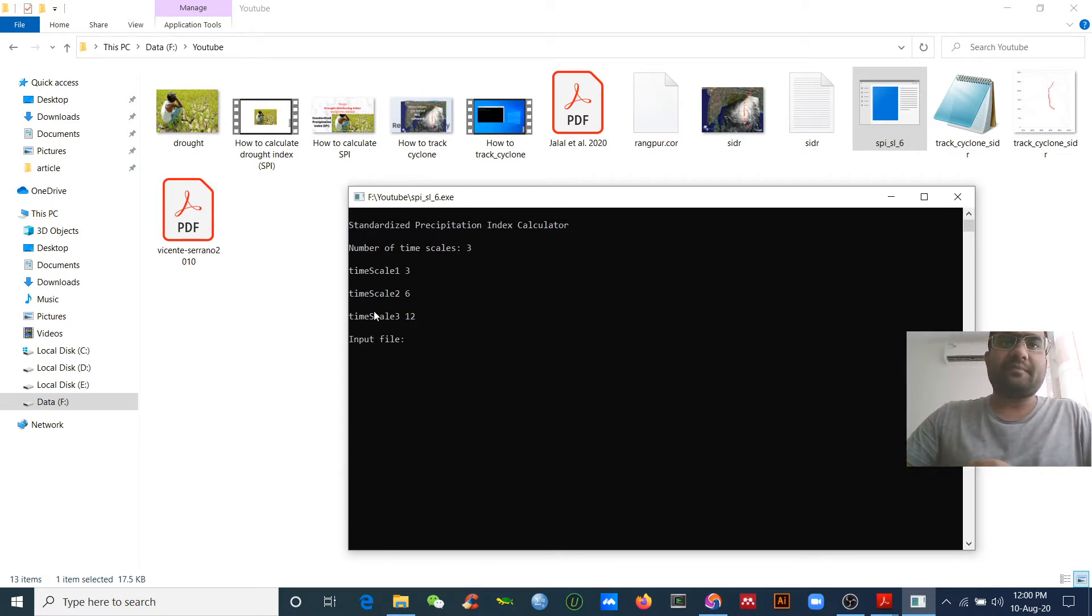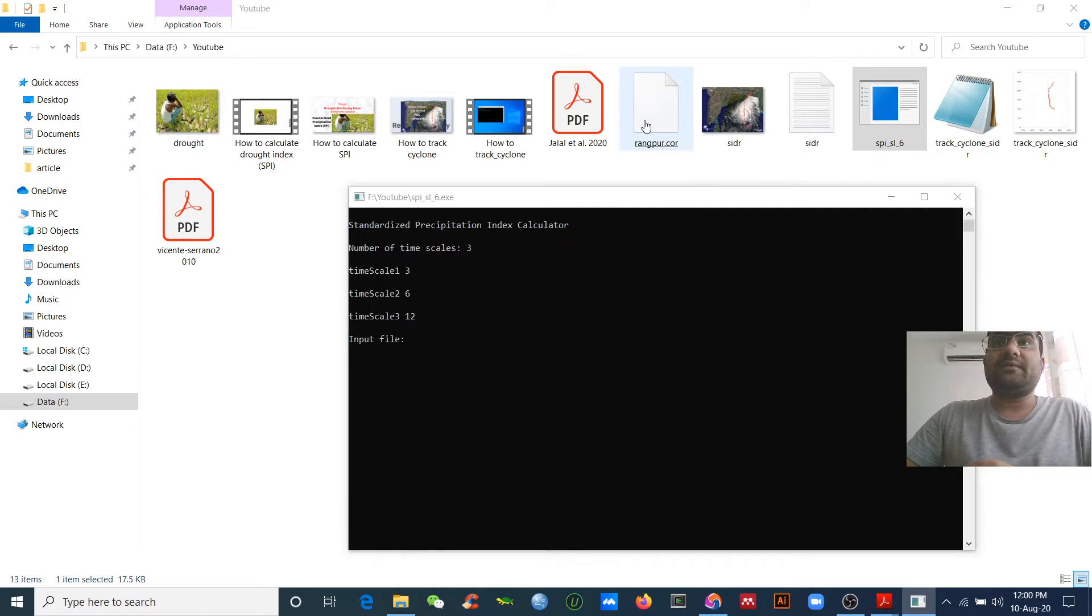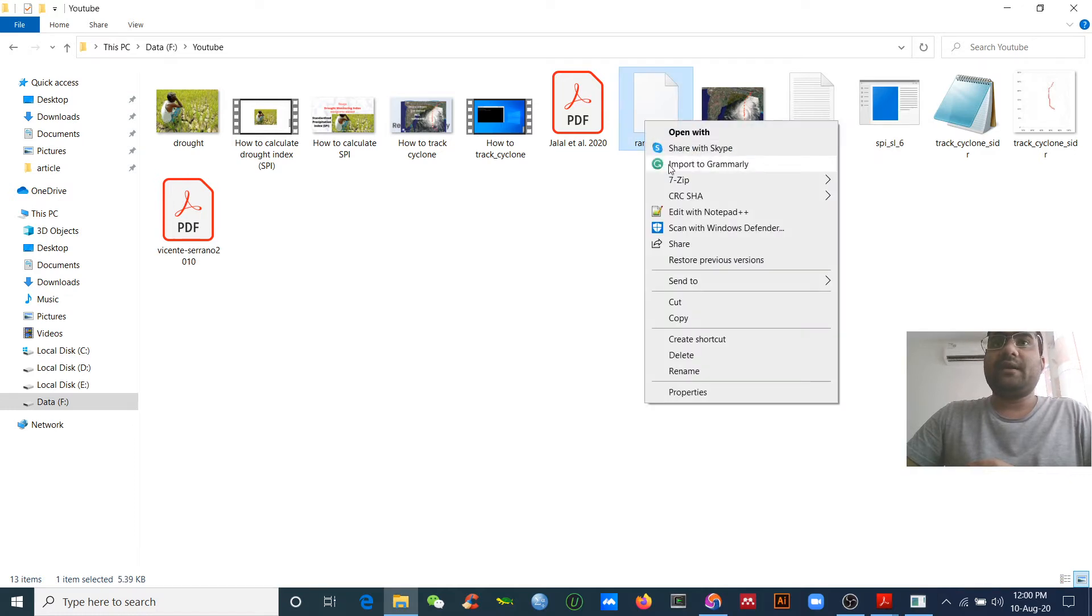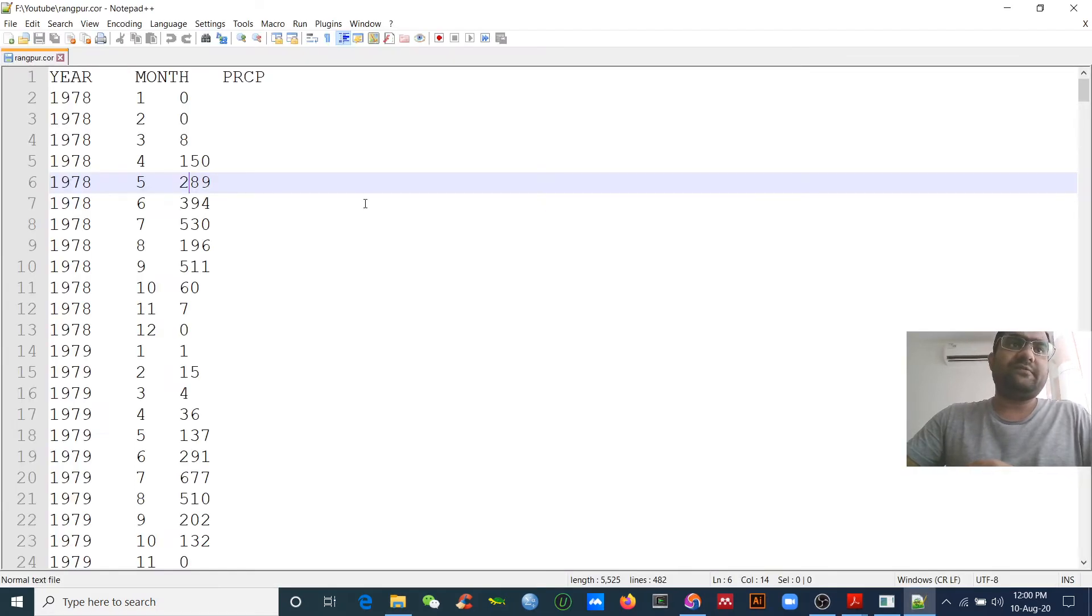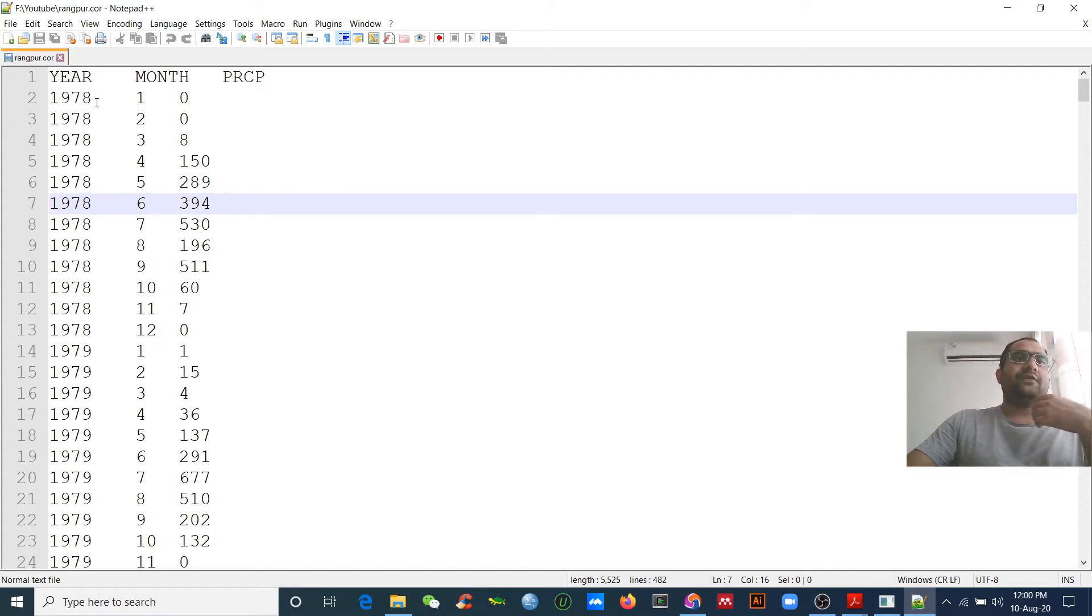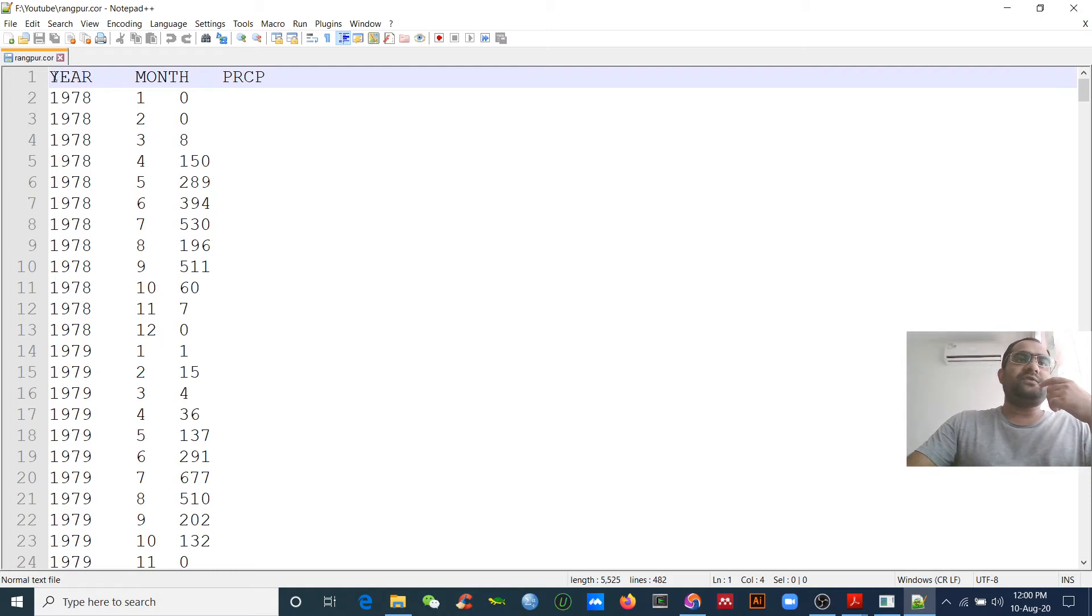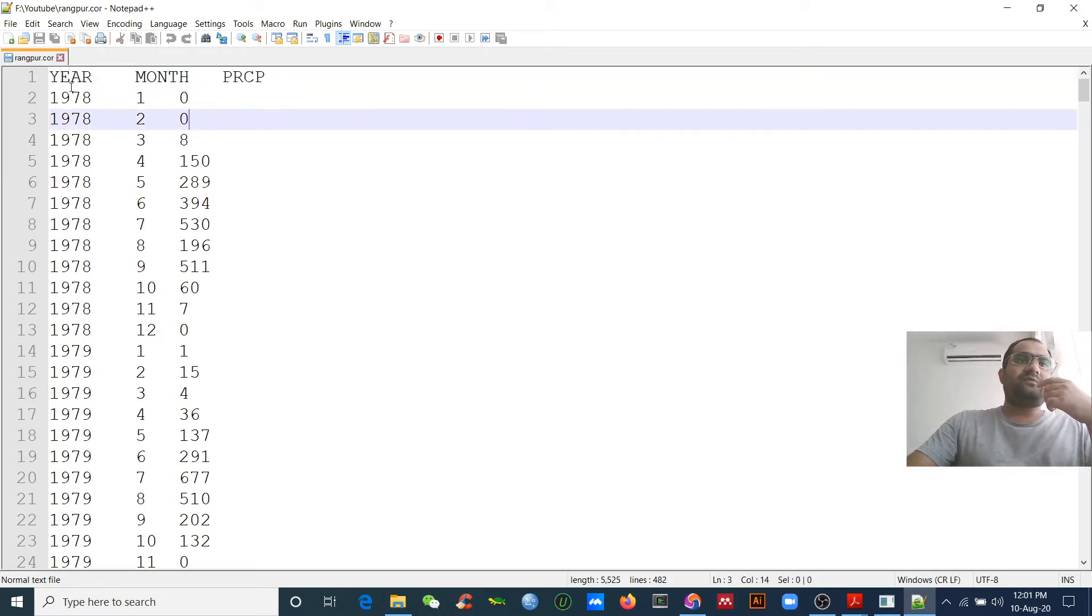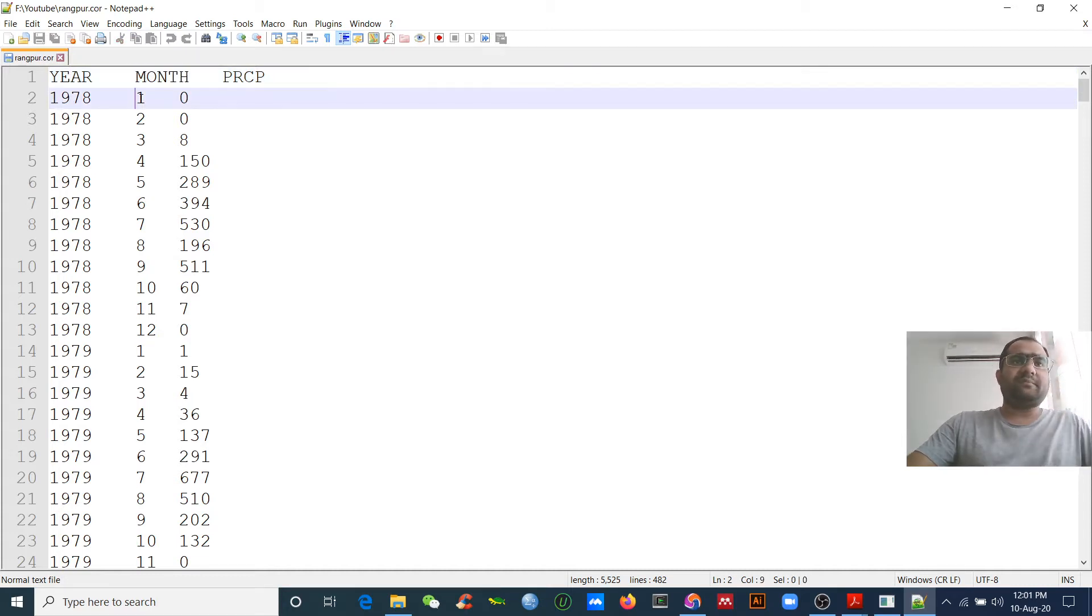Now, input file. After selecting the time scale, you need to put your input data. Now you can see the data format. Before you calculate the SPI, you need to format your data. You can arrange your data in notepad. You should have a header here.